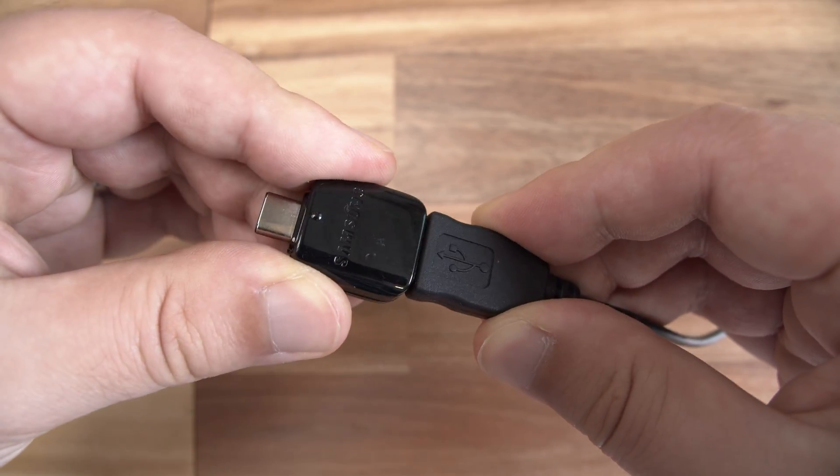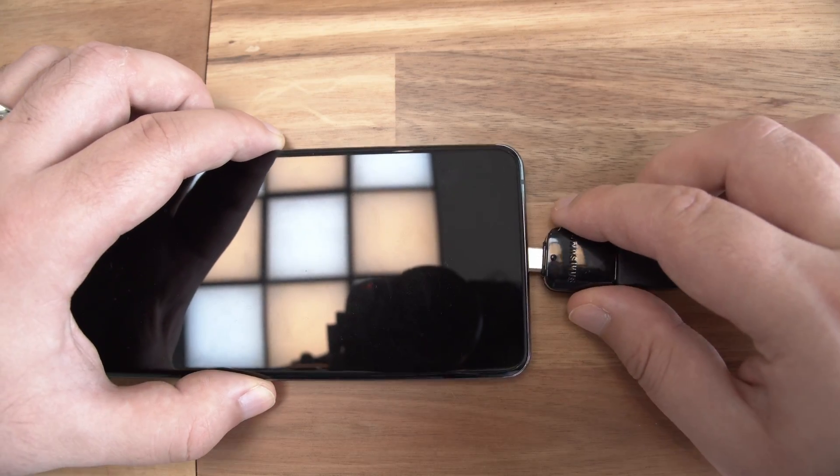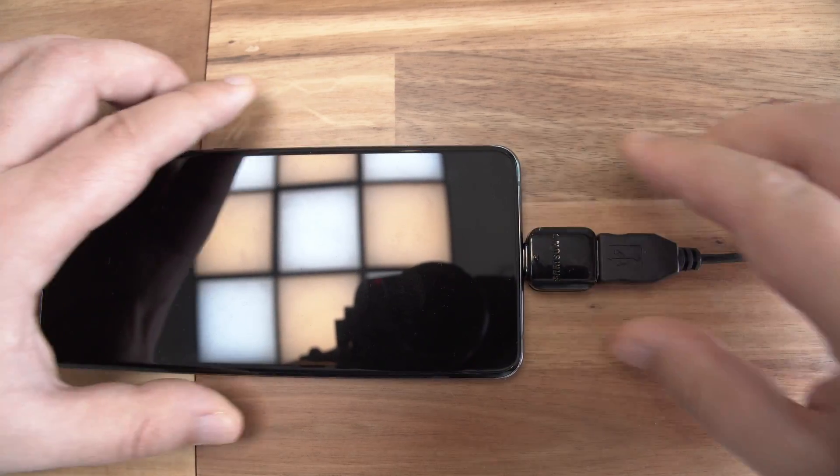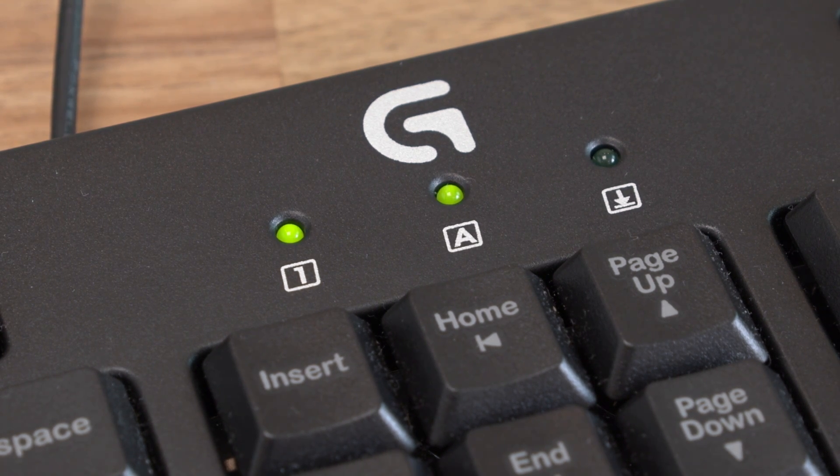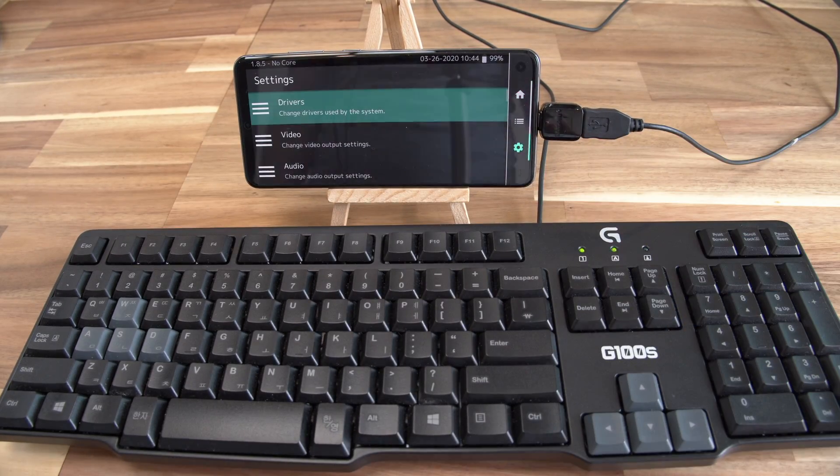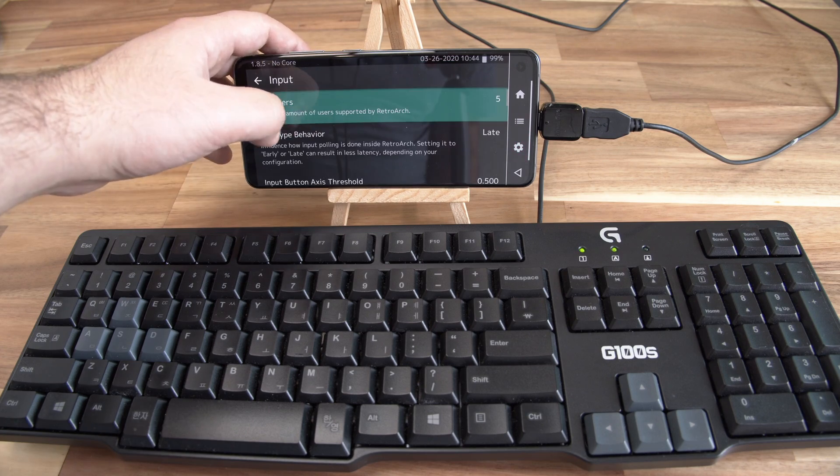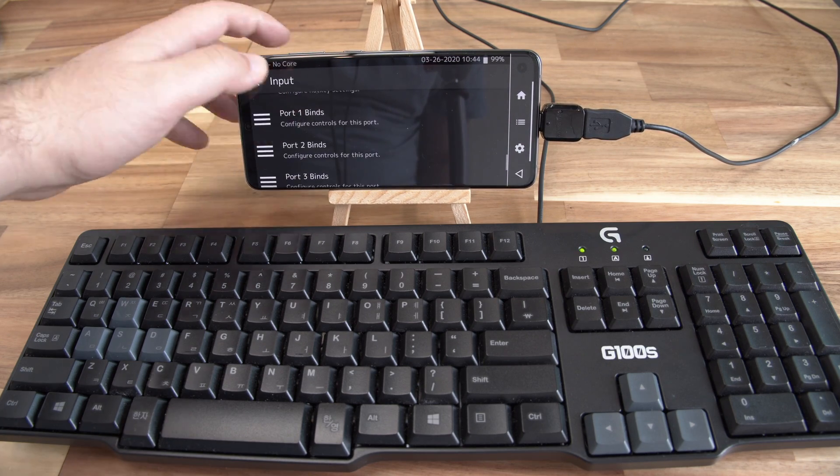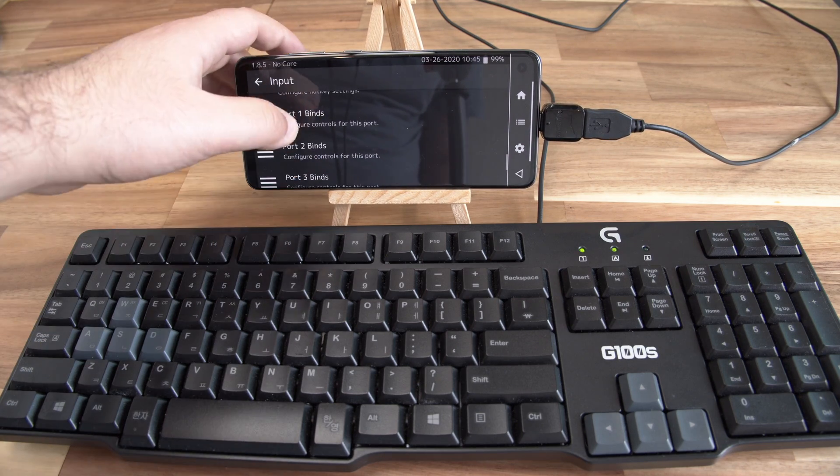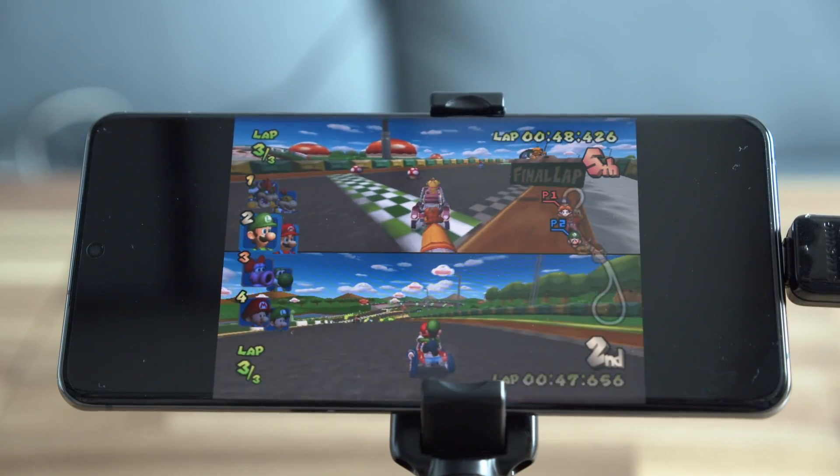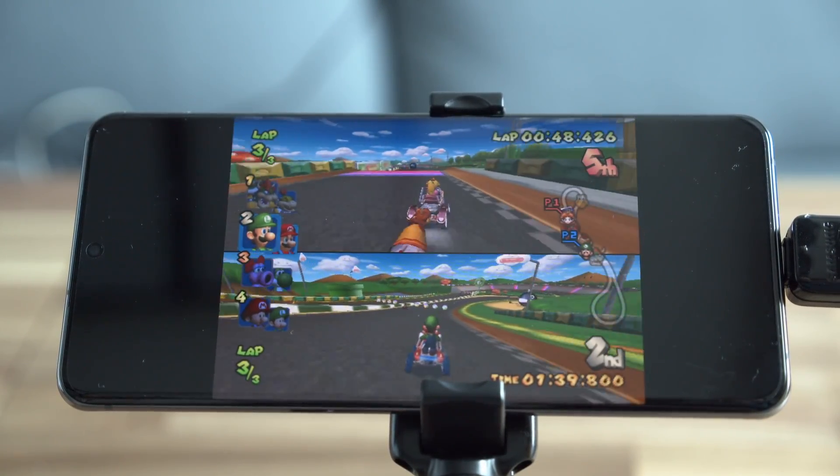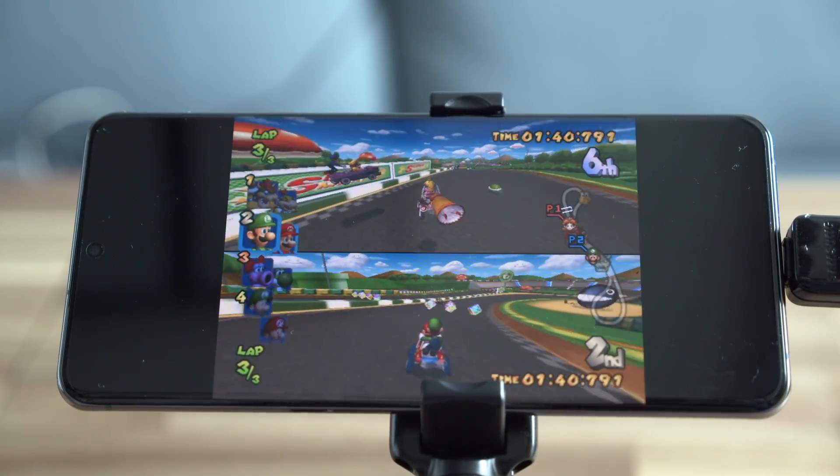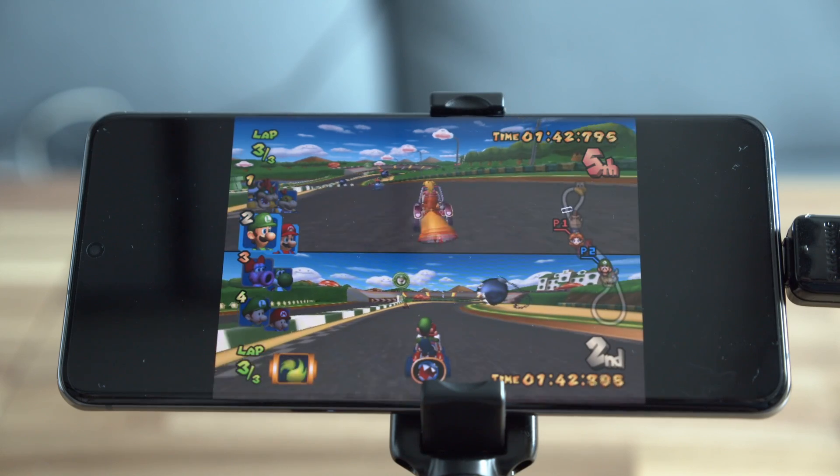So you connect the keyboard to the adapter, stick it on the phone and now it's time to map the keys to the controllers. Each emulator is different but the theory is the same. Find the input settings and map them to the keyboard as you feel comfortable. This works well for racing games and fighting games, which are like the fan favorite styles for multiplayer.